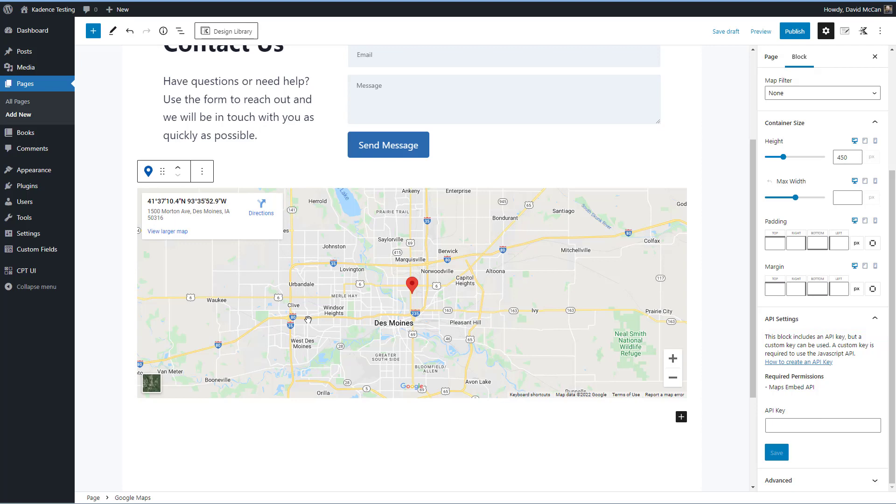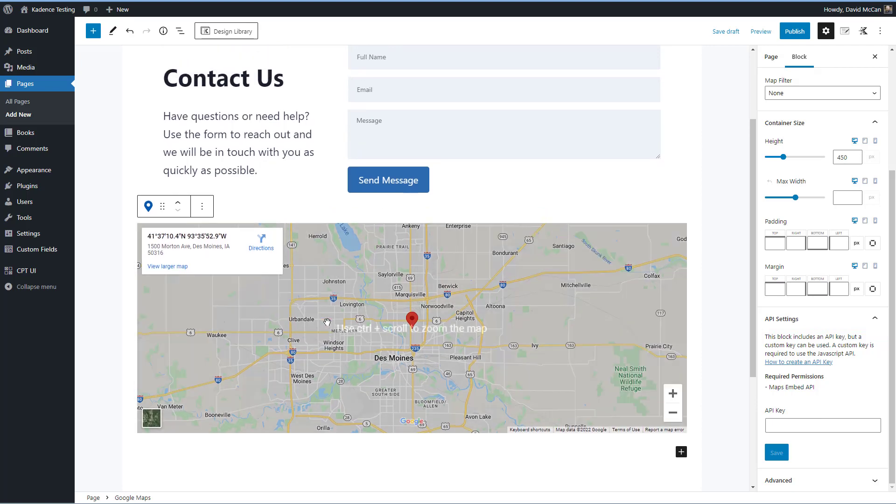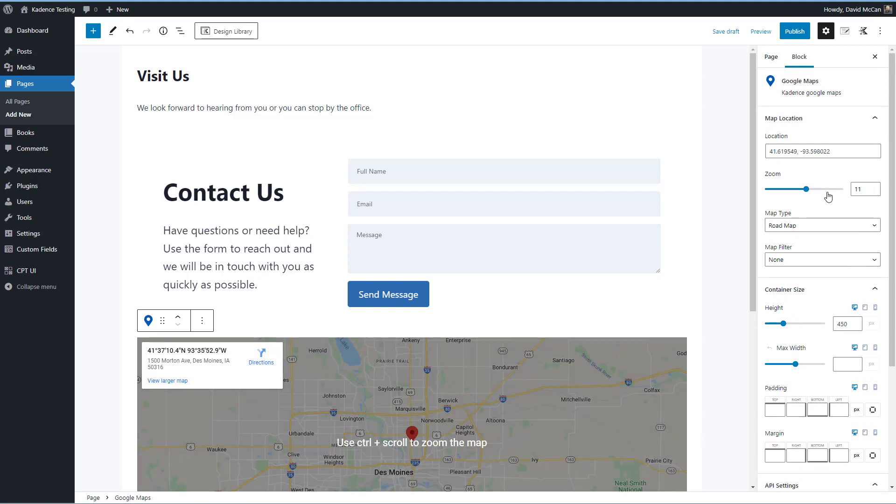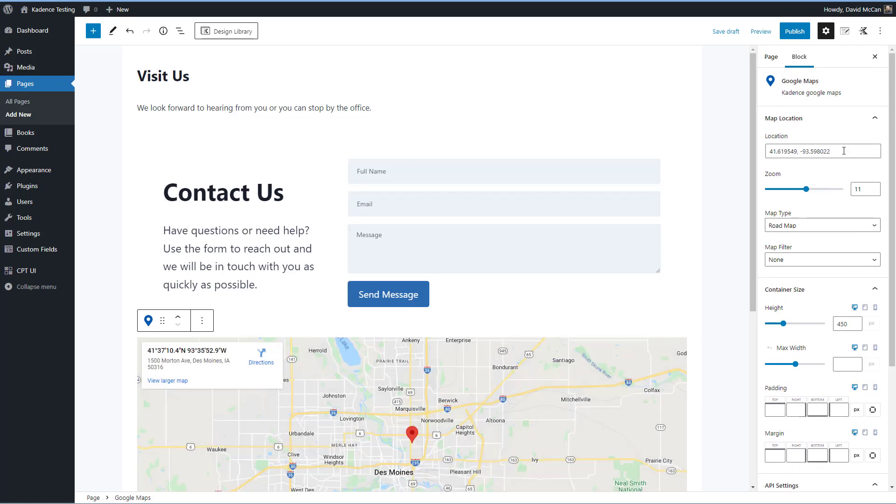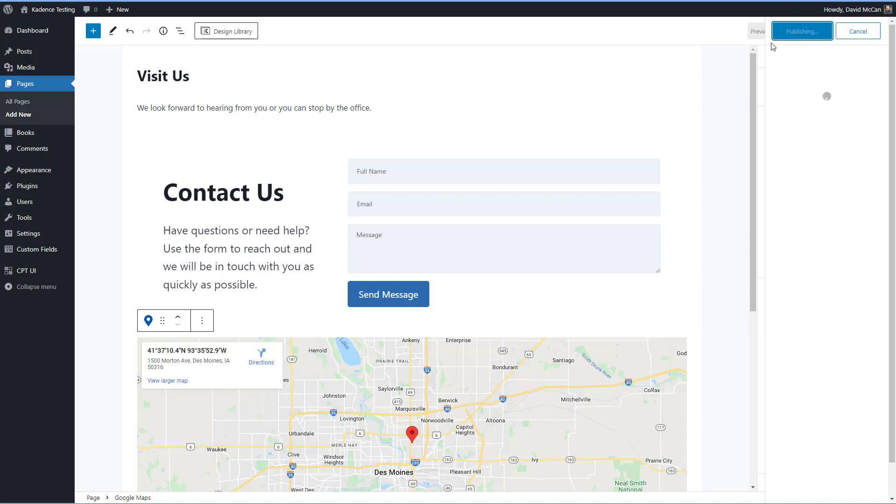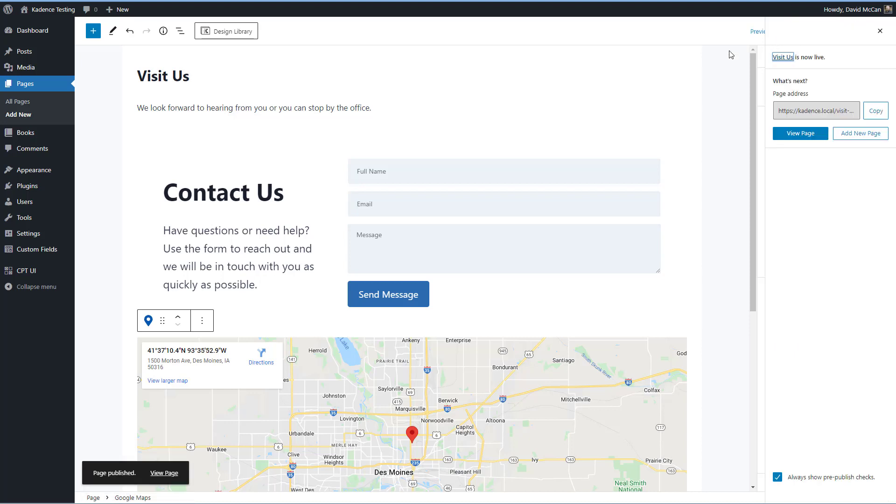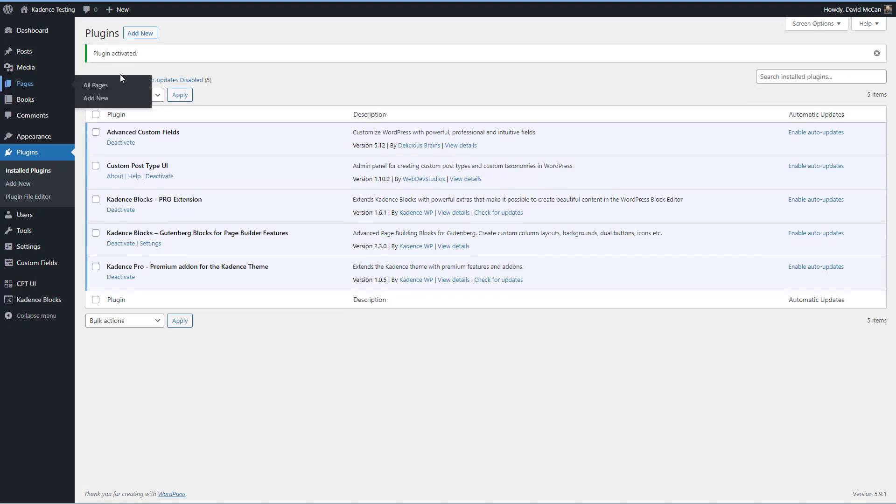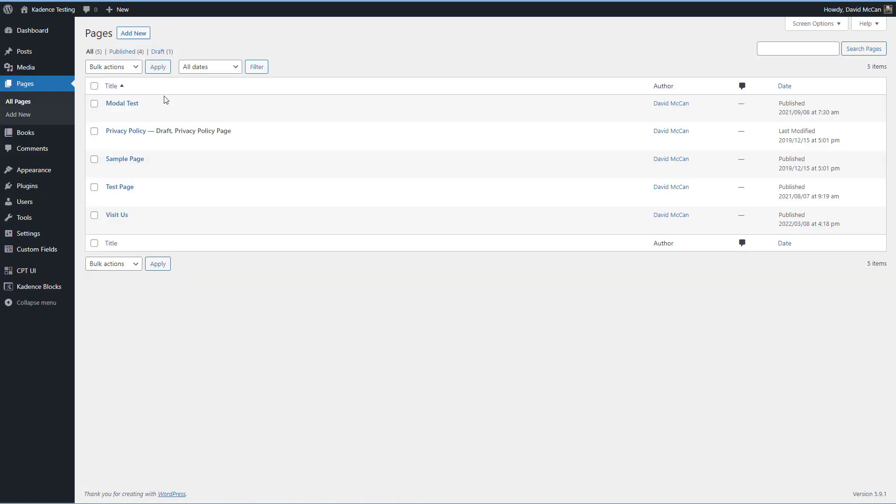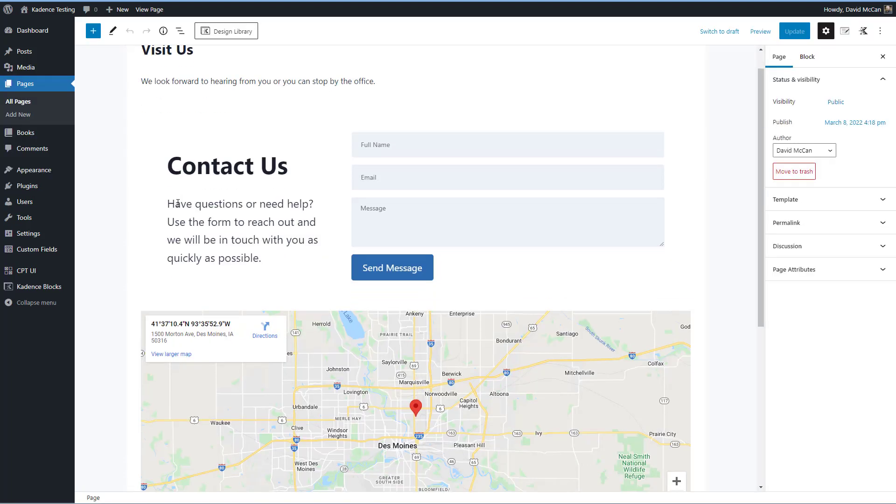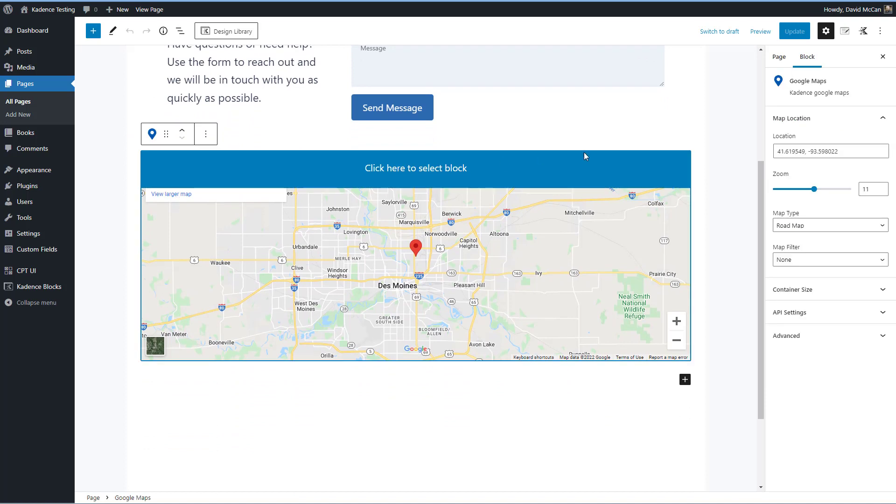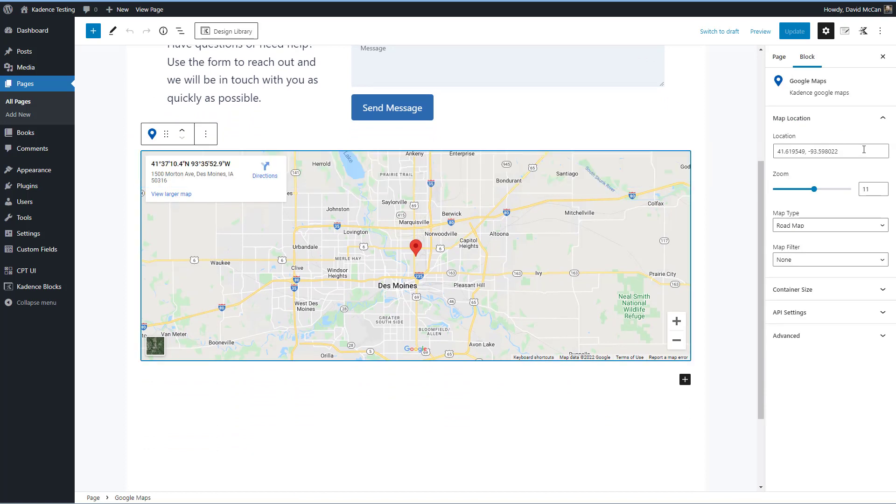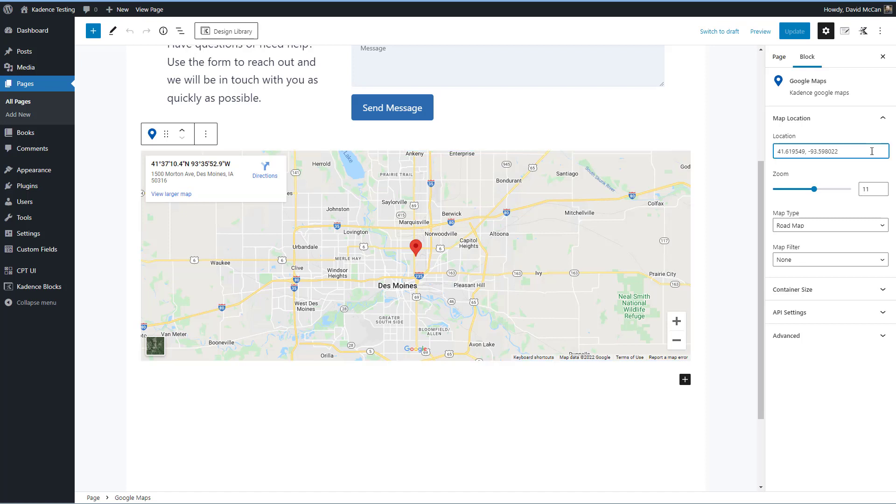The last thing I was curious about with the map block is I was wondering if we have the pro version of Cadence blocks activated, will we have an option to use dynamic data to pull the location address from the database. So I'm just going to publish this. And let's go activate the pro version, go back to our page. And unfortunately, there's no option to use dynamic data. So I was kind of hoping for that feature. But this is the first version, hopefully they'll add that.